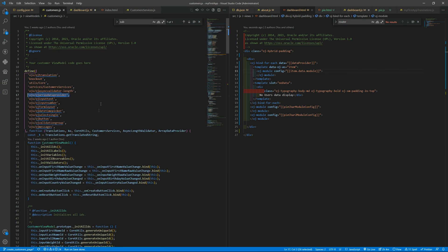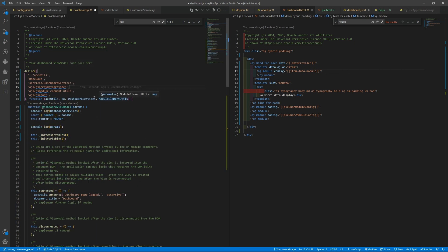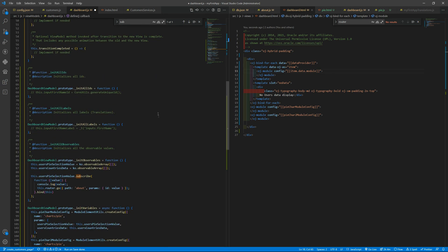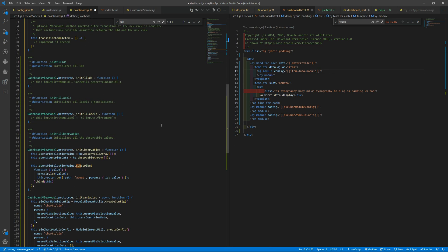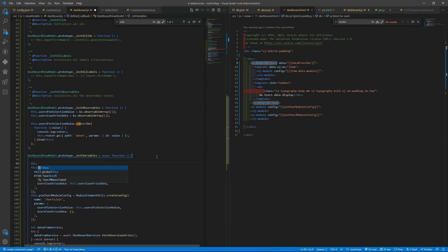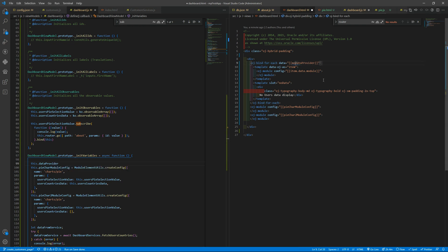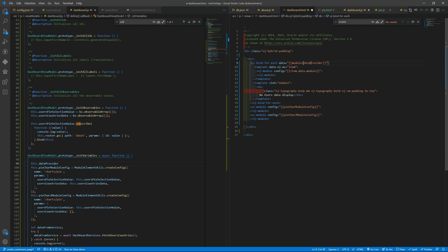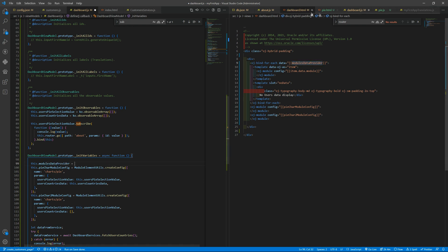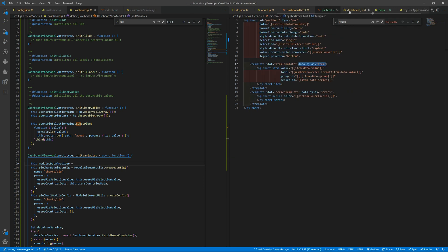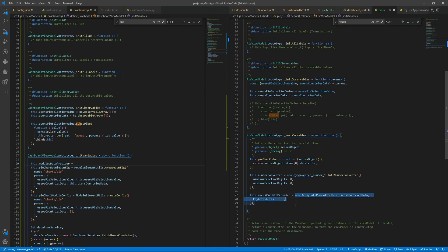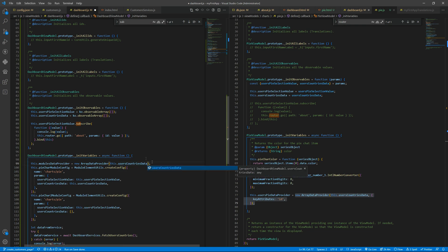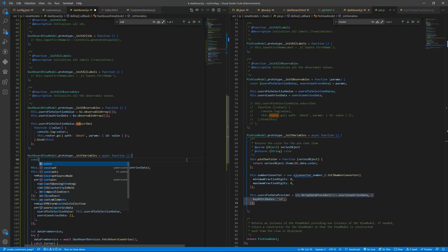On this side we want the array data provider. Now what we are going to do is create an array data provider with all these configurations so you can loop with this for-each. The name is this.moduleDataProvider. We don't need the key attributes for now, just giving it the array of data.